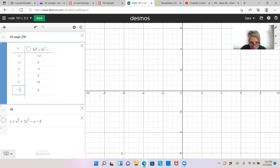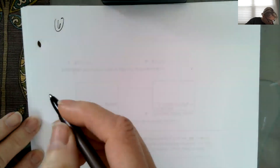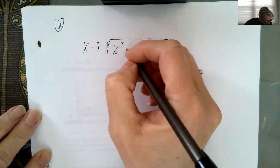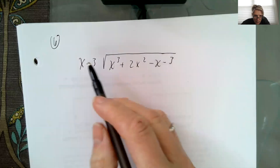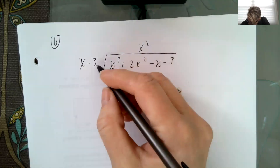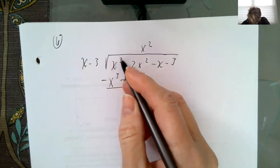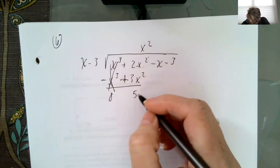Let's do another one by hand — number 6. Number 6: we're checking to see if x minus 3 is a factor of x cubed plus 2x squared minus x minus 3. If we multiply x times x squared we get to the x cubed, so that's the first term to subtract away. We distribute and get minus 3x squared, but because we're subtracting we get the opposite. So x cubed minus x cubed is 0, and 2x squared plus 3x squared is 5x squared.